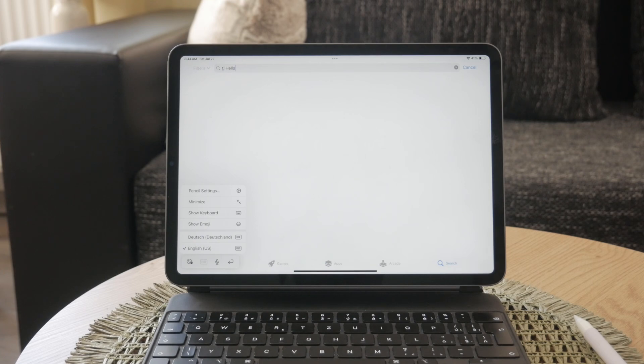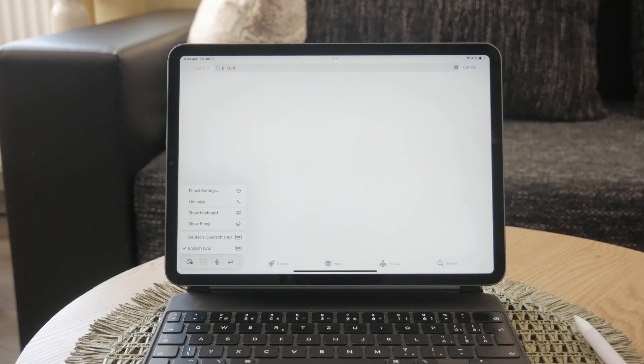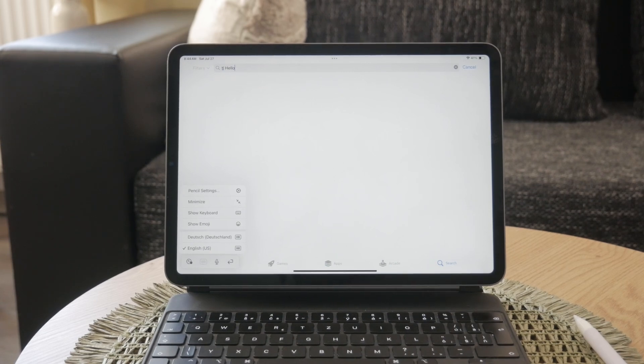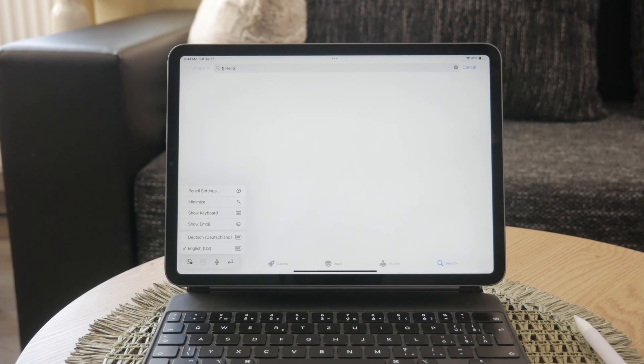Changing the Scribble language on your iPad is that simple. By following these steps, you can easily switch between languages and make the most out of this powerful feature.